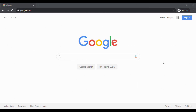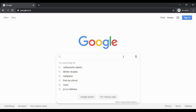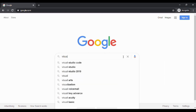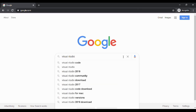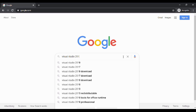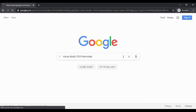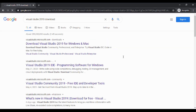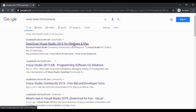First we need to download our file, so we're going to turn to Google and search for Visual Studio 2019 download. We're going to grab this first option.